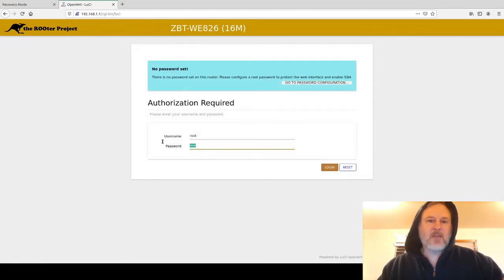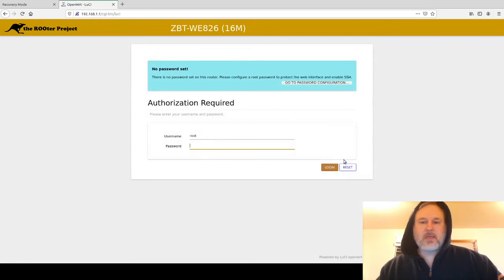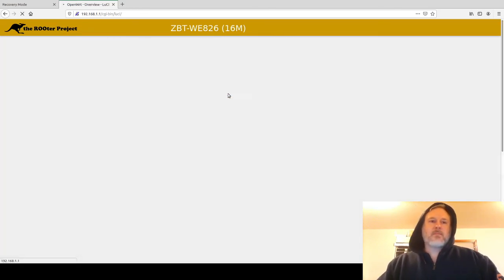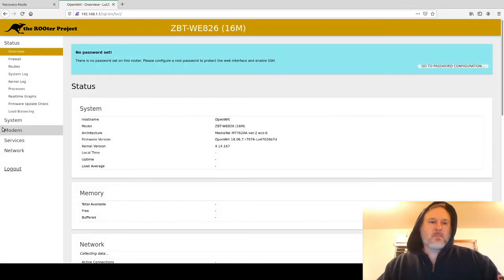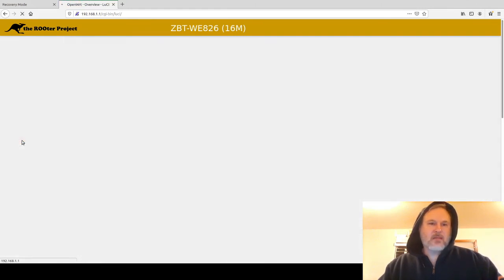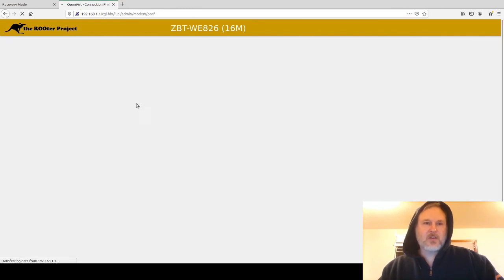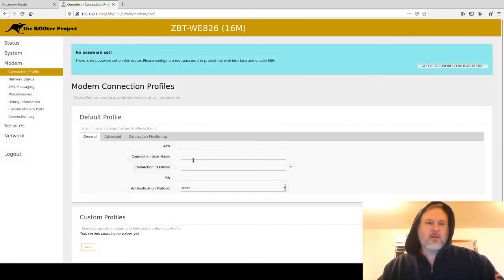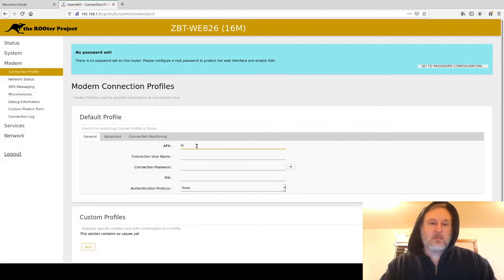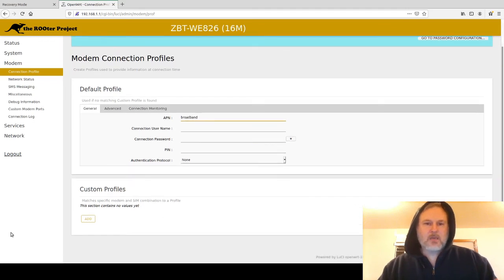You can go in and go to modem and connection profile and now set your profile. For me, it's going to be broadband for this one. Save and apply.